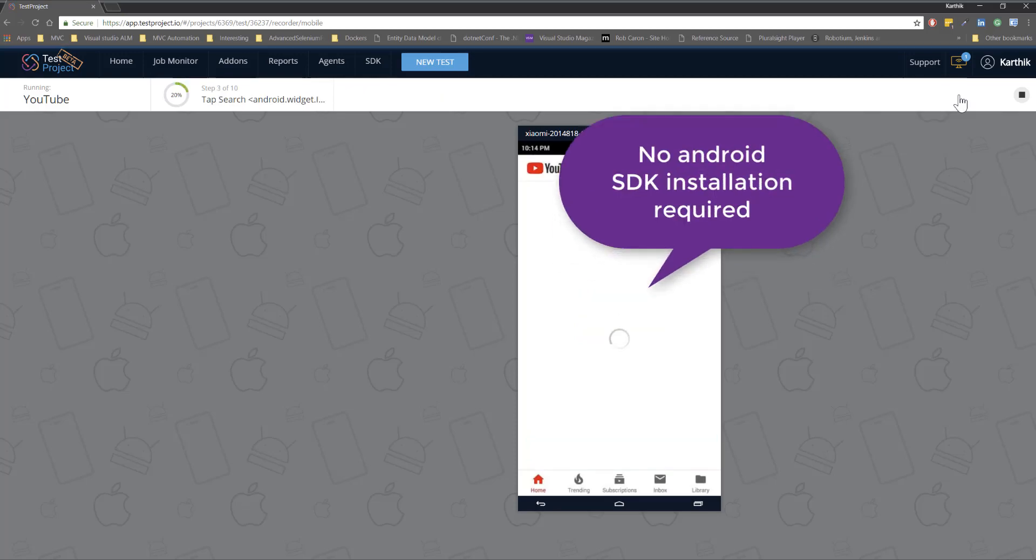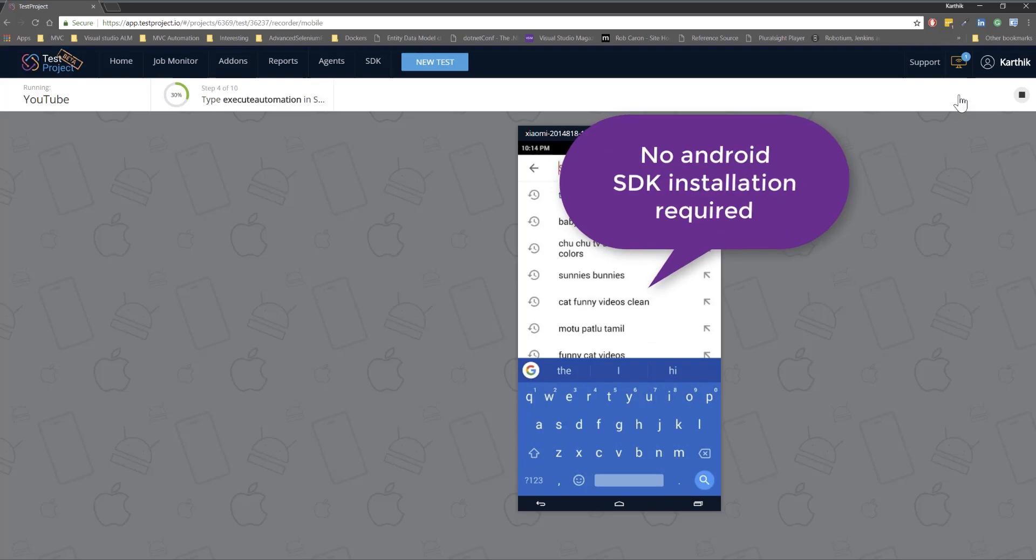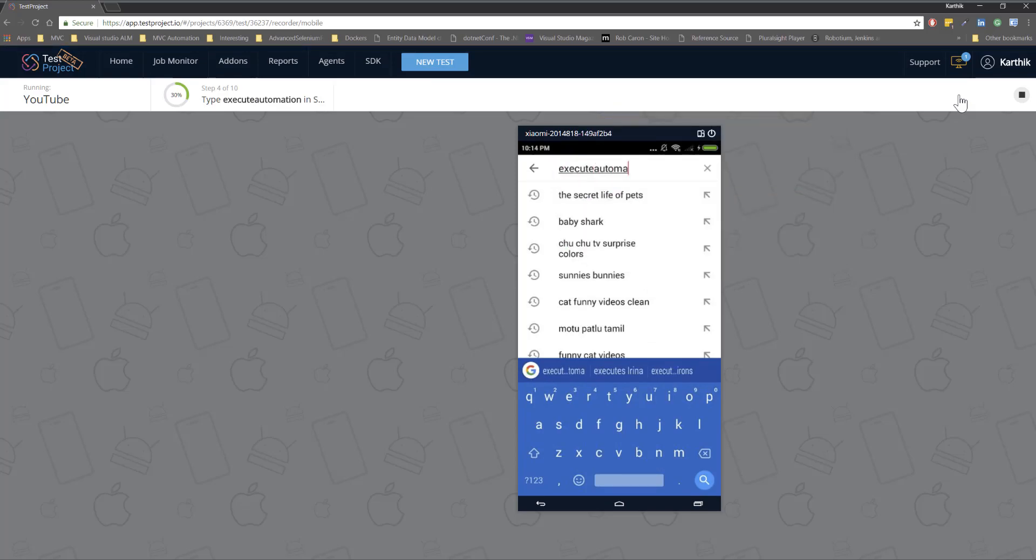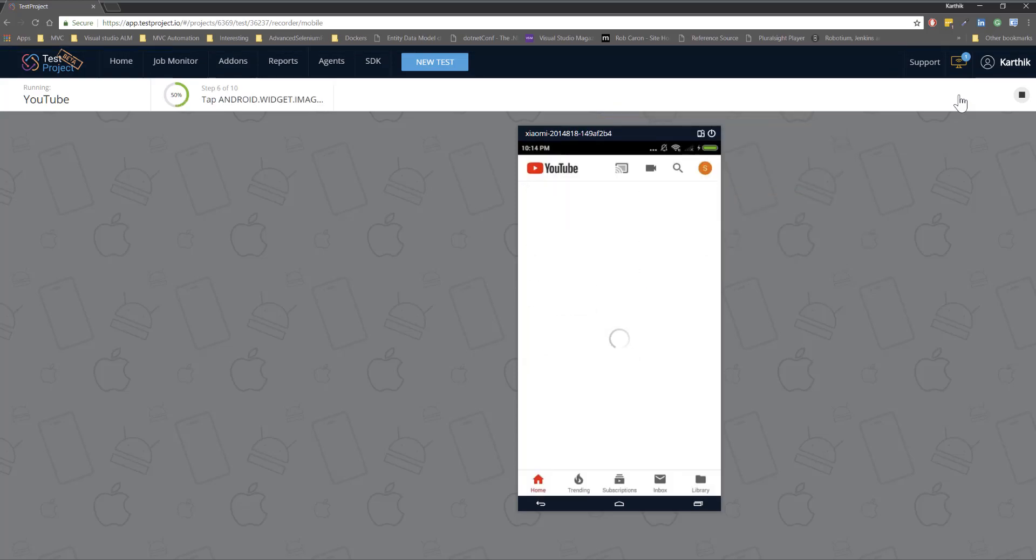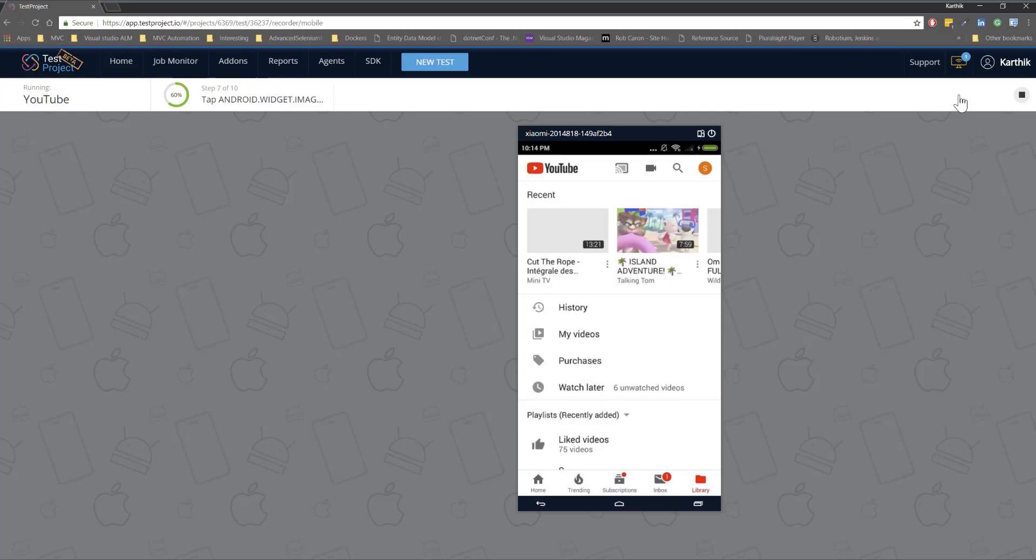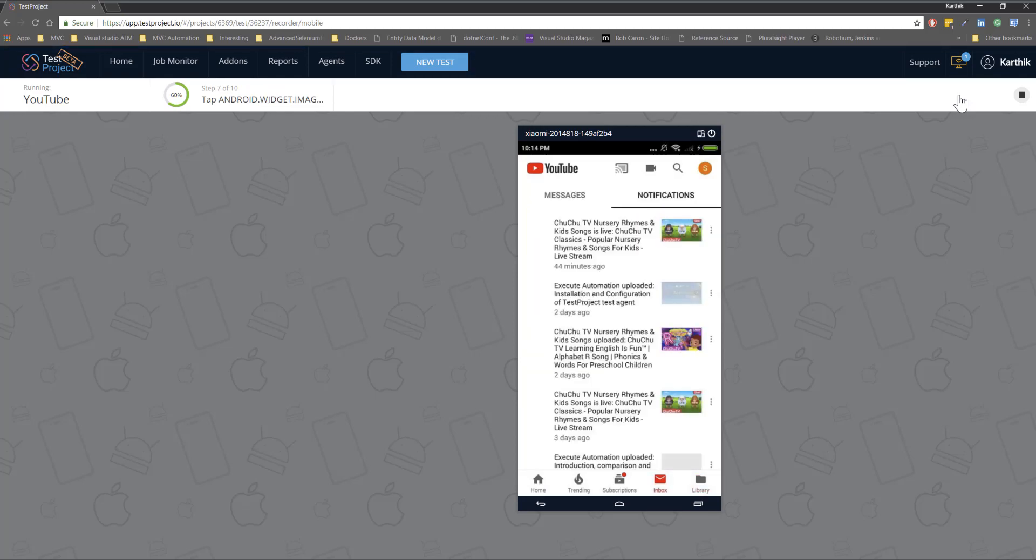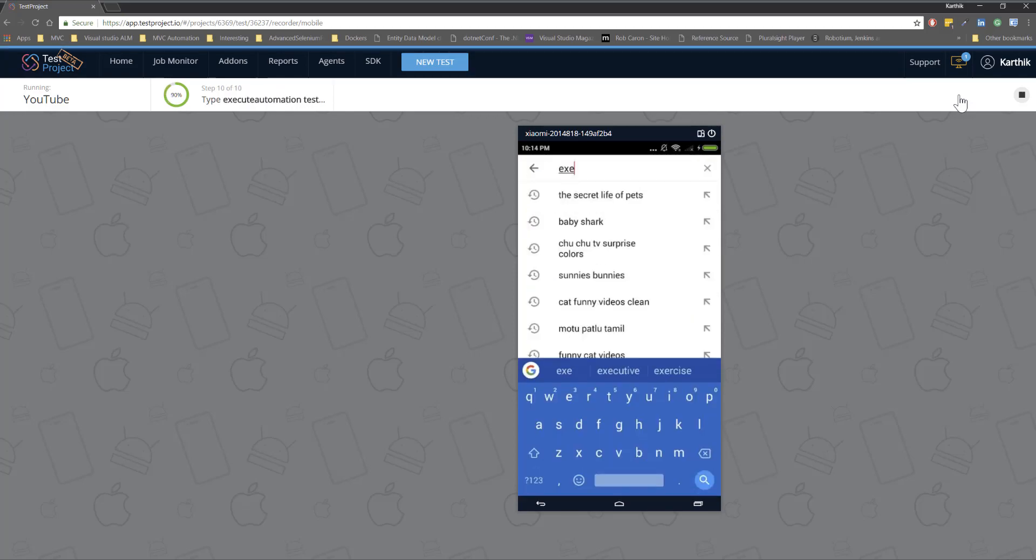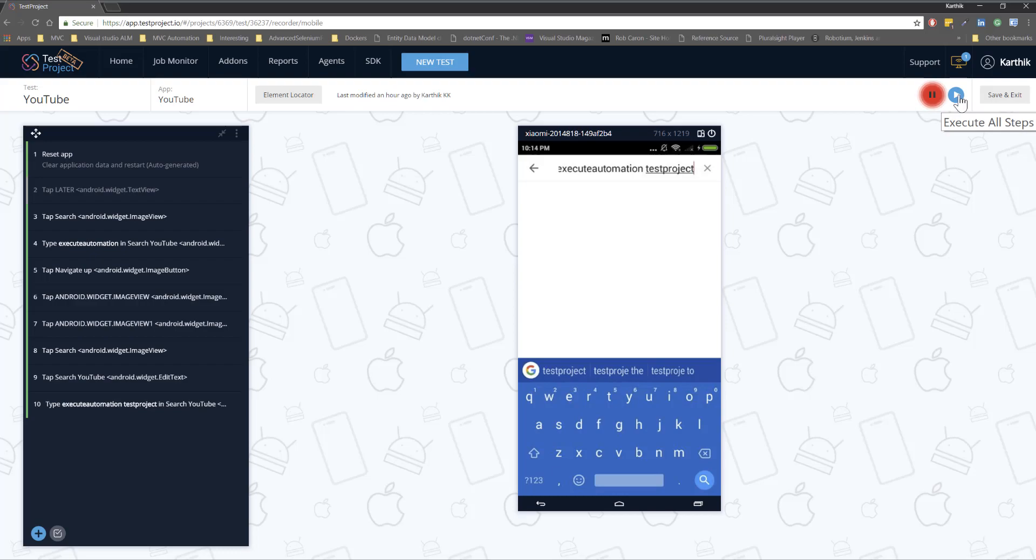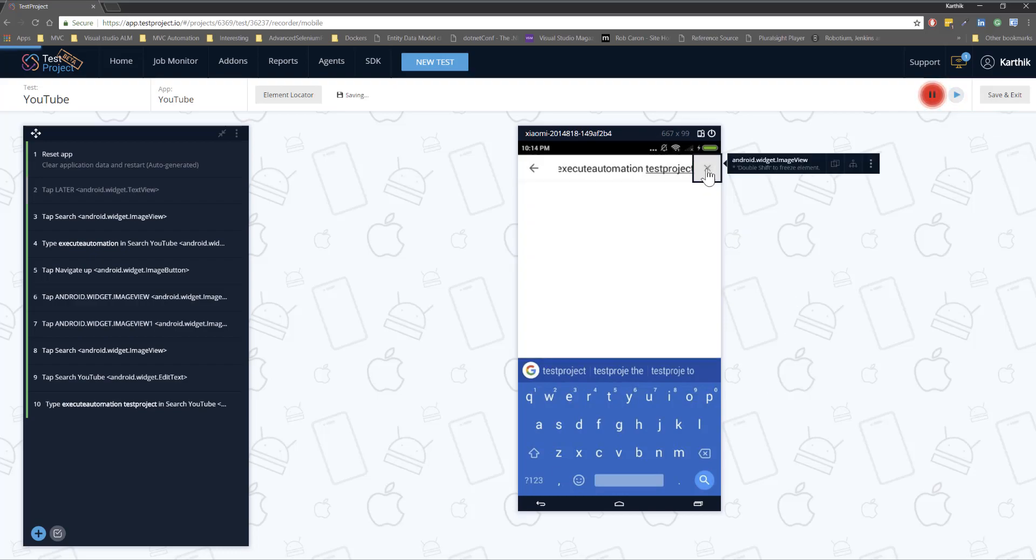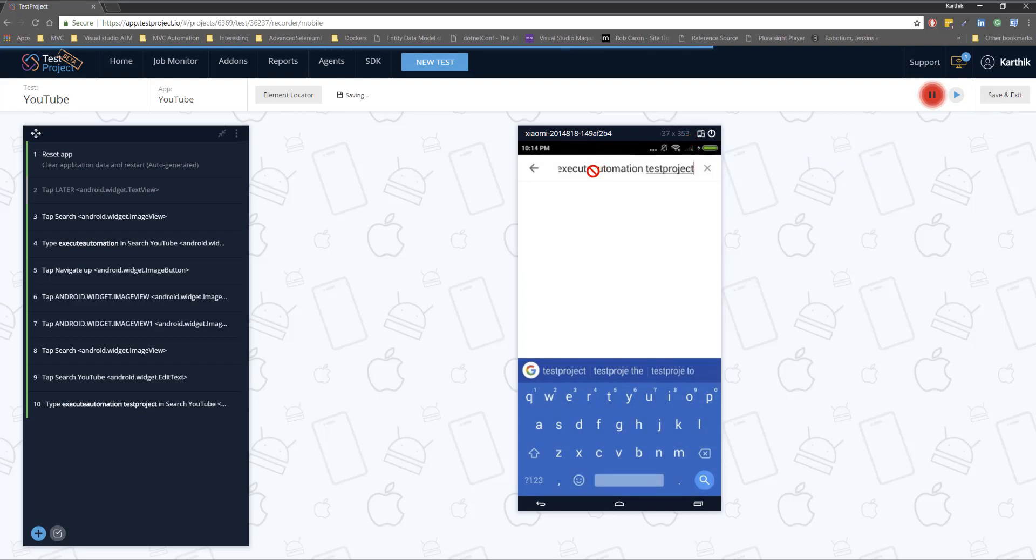So you don't really have to have all those SDKs and really hard configuration problems that we were going through in all these different automation testing tools before. There we go. So that's the plug and play option that you have within our test project. So it's very easy and much simpler. You can also control all the different operation right from here.